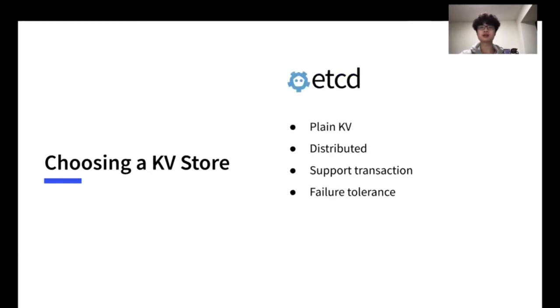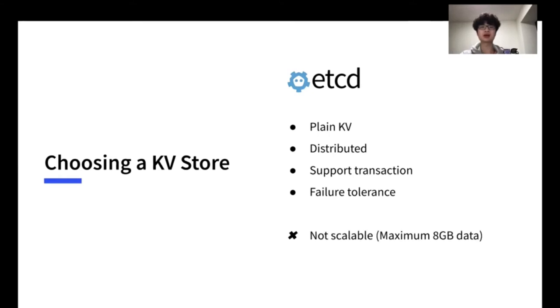ETCD is a strongly consistent distributed KV store. It is a widely used and tested implementation of raft algorithm. So it guarantees the consistency as well as persistence. But naive raft algorithm doesn't do well on data on a large scale, which makes ETCD become unstable with data larger than 8 gigabytes.